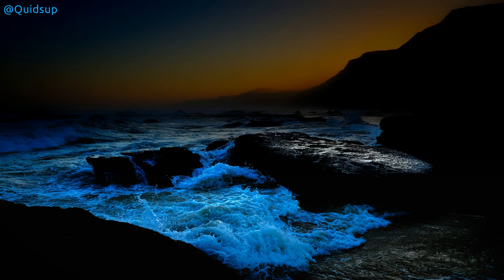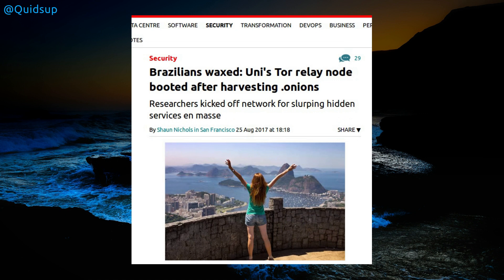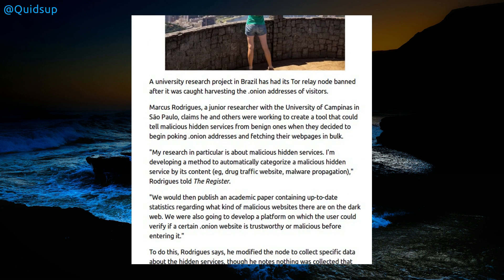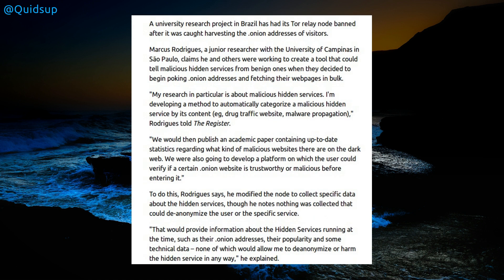From The Register: Brazilians waxed, uni's Tor relay node booted after harvesting dot onions. I like the headlines. A university research project in Brazil had its Tor relay node banned after it was caught harvesting dot onion addresses of visitors. Junior researcher was harvesting dot onion addresses in bulk and he states, my research in particular is about malicious hidden services. I'm developing a method to automatically categorize a malicious hidden service by its content, e.g. drug traffic website, malware propagation.